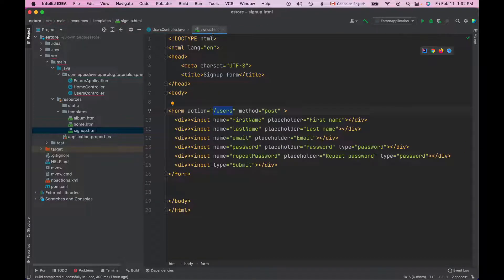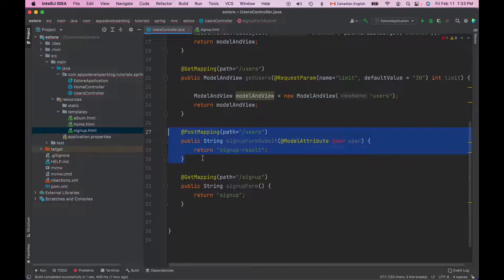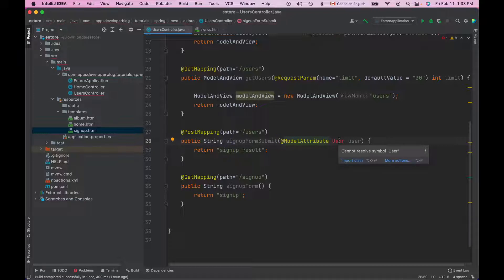The signup is the name of our HTML page that displays the HTML form, and we have it here under signup.html. When this form is submitted to forward slash users, we need a method in the controller class that will handle this HTTP POST request and read the form data. We already created this method at the beginning of the lesson. It handles the HTTP POST request sent to forward slash users and reads form data using model attribute, which maps the form data to an object of the user class, which we have not created yet.